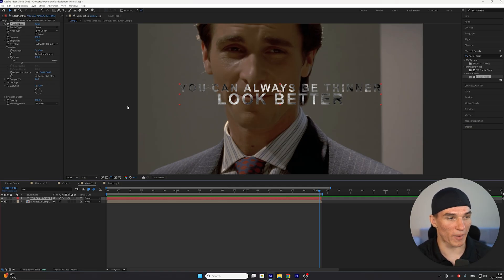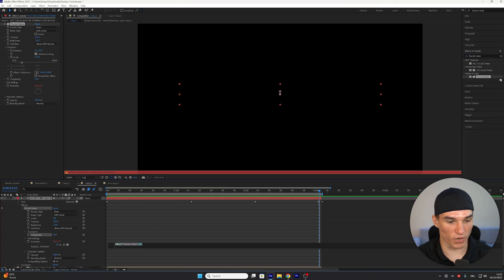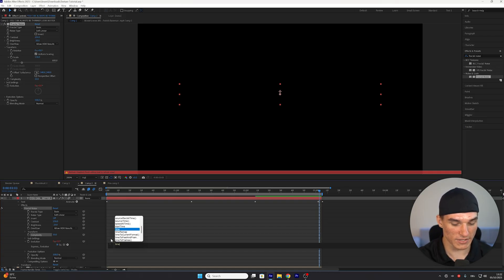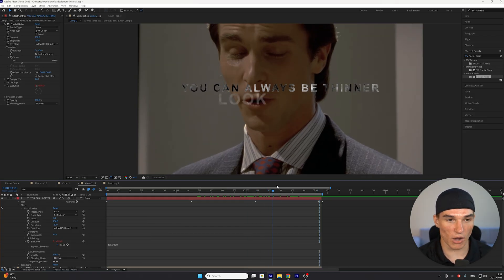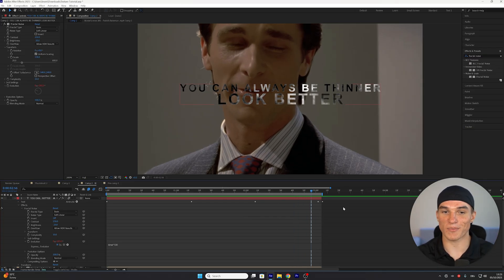I'm gonna hold down my Alt key and left click onto the Evolution value. As you can see, this will bring up an expression. And we're just gonna replace this window with Time, asterisk and then 100. Now you can see our texture is slowly moving instead of the text. One more effect before we actually change